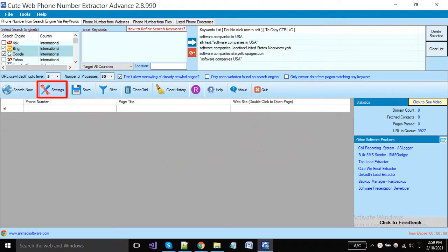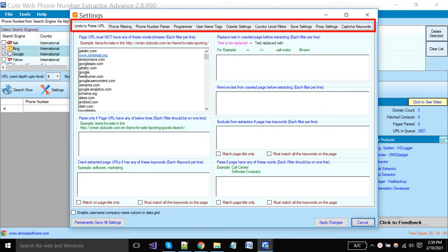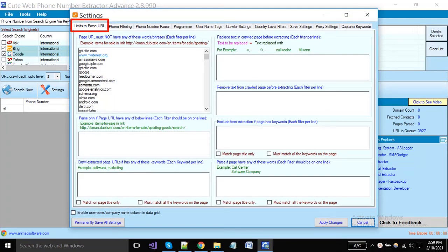Click on the settings button and a new window will open. You can see here some tabs are available, so we will start from the first tab where you can set URL settings.